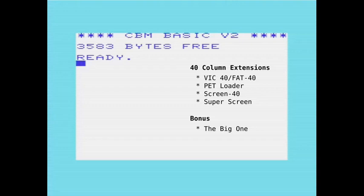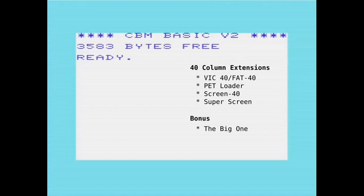These extensions work as little machine language programs that you load, and then they take over the BASIC printing routines. As a bonus, I also want to show another little program that rather than extending the screen to 40 columns, it extends it to just 25, which is only 3 extra characters, but it does provide that bit of extra space without making the character font too small.